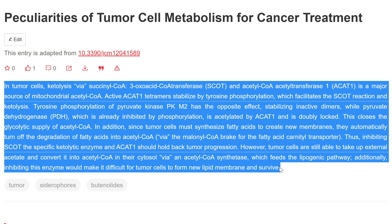Tyrosine phosphorylation of pyruvate kinase PKM2 has the opposite effect, stabilizing inactive dimers, while pyruvate dehydrogenase (PDH), which is already inhibited by phosphorylation, is acetylated by ACAT1 and is doubly locked. This closes the glycolytic supply of acetyl CoA.